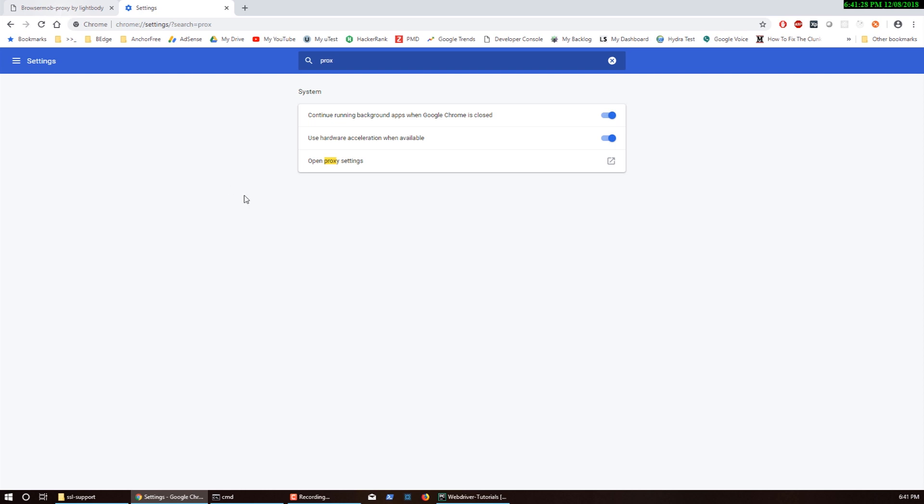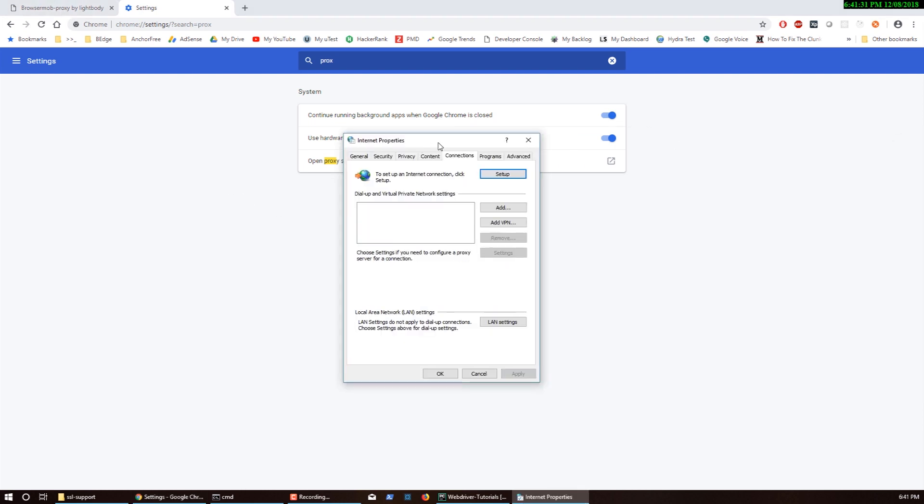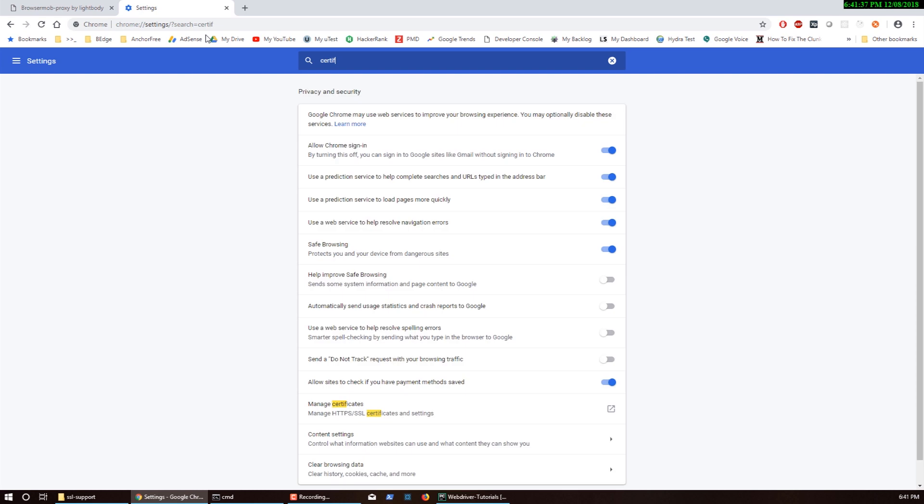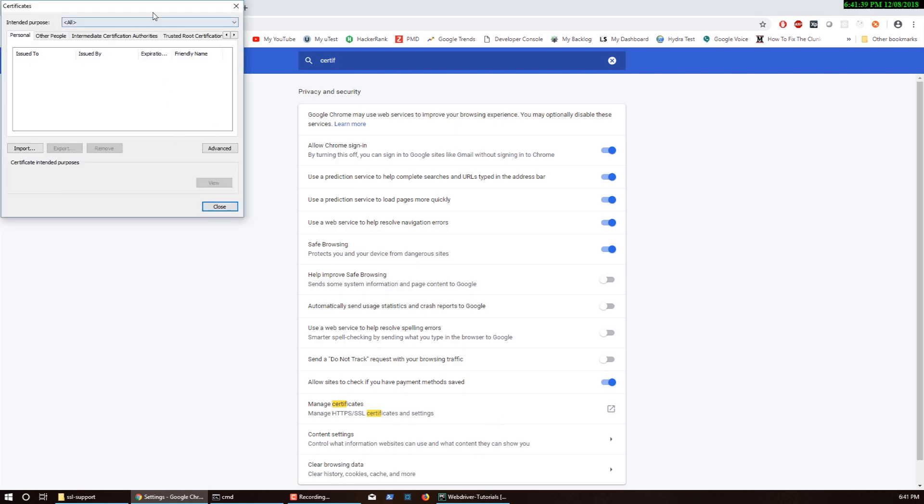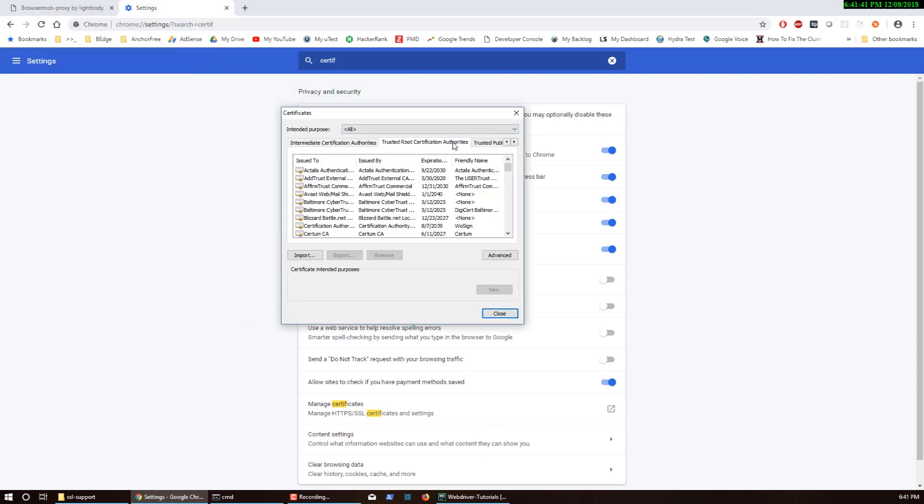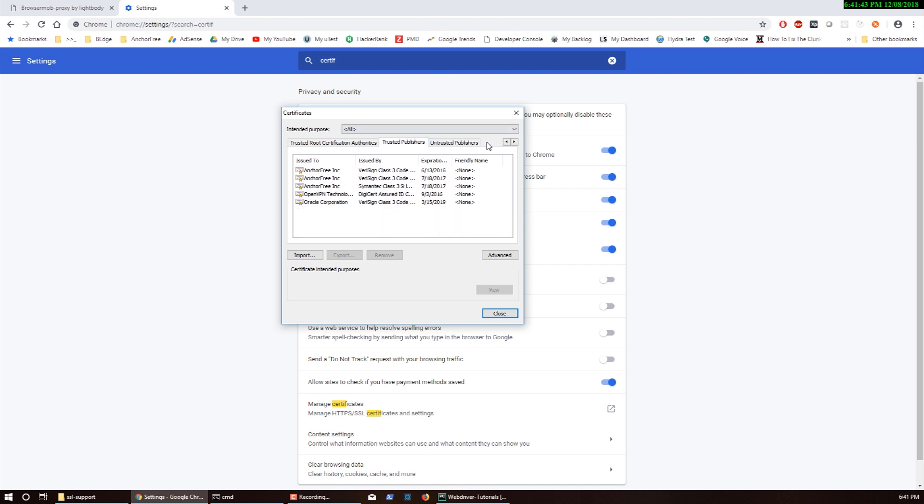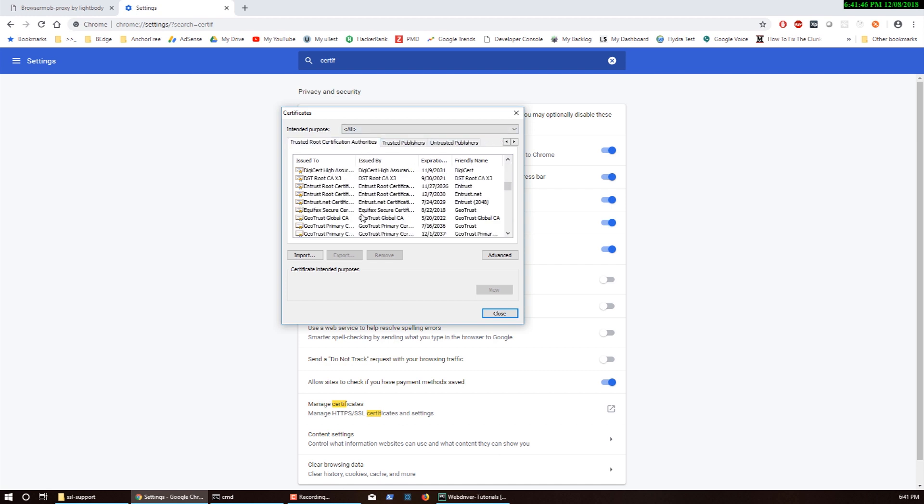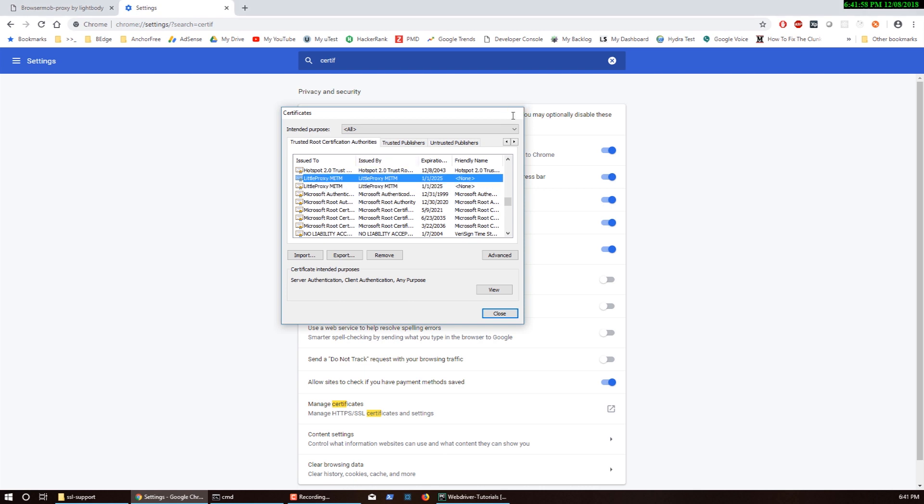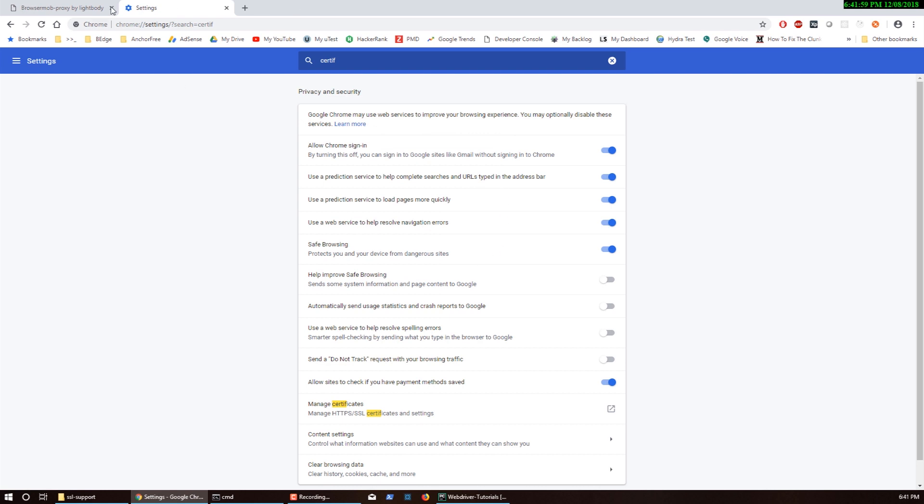A word of advice: don't keep the certificates running. These certificates are no good for general browsing. They're not secured. Please do not keep them after you're done testing. Remove them from your certificates for security reasons.